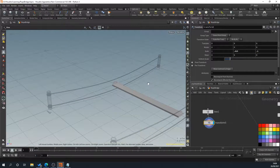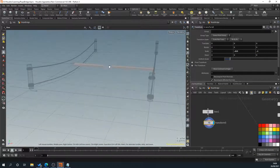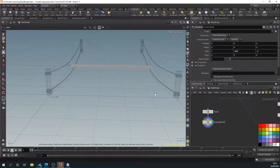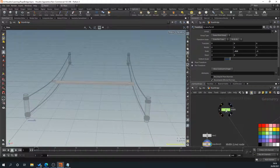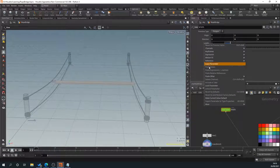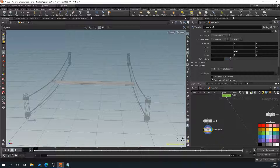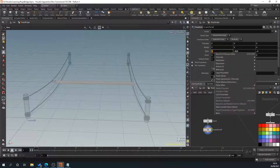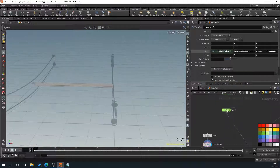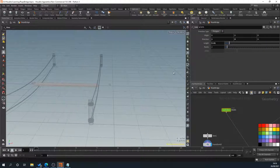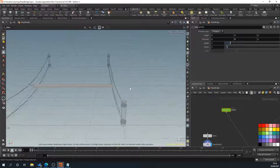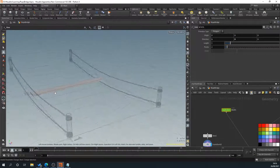Now we need to control the plank width via our 'width' line. Right-click on the width node, copy parameters, then in the transform go to scale, select it and paste relative references. What should happen now is when I move the width line, everything scales correctly — and there we go, they're all moving together.